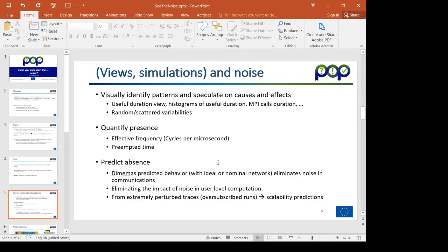With a bit more detail: the views we will use to identify potential patterns of noise are mostly based on useful duration views and histograms. Based on those we can speculate on what are the causes and effects of such noise.